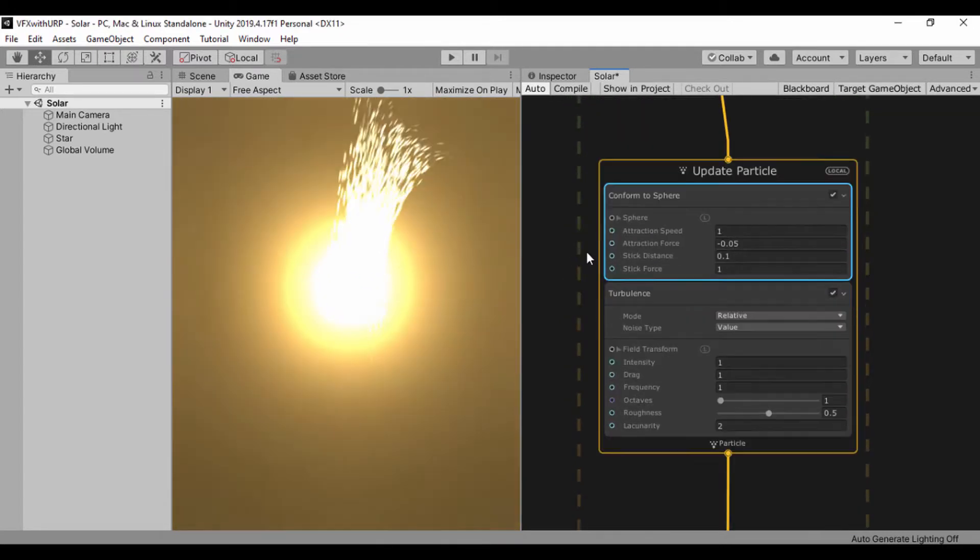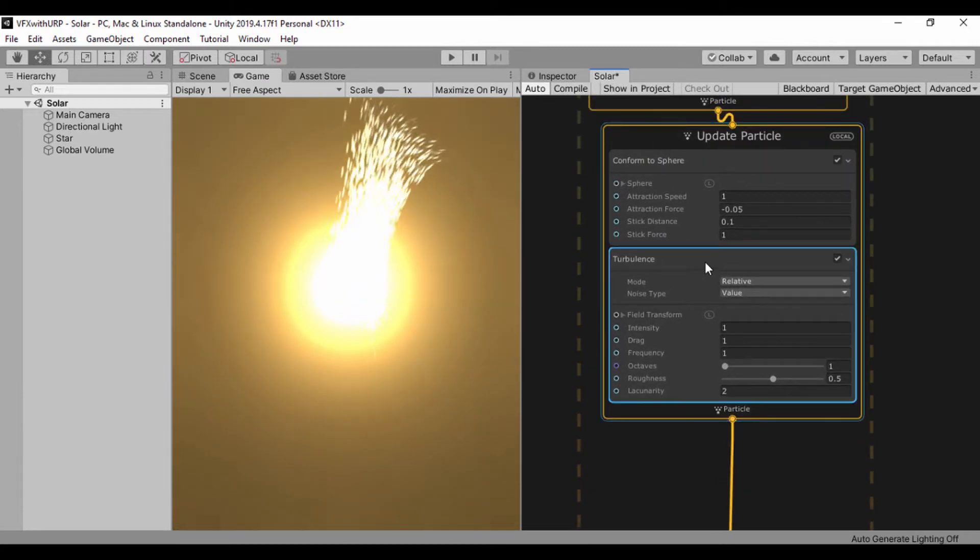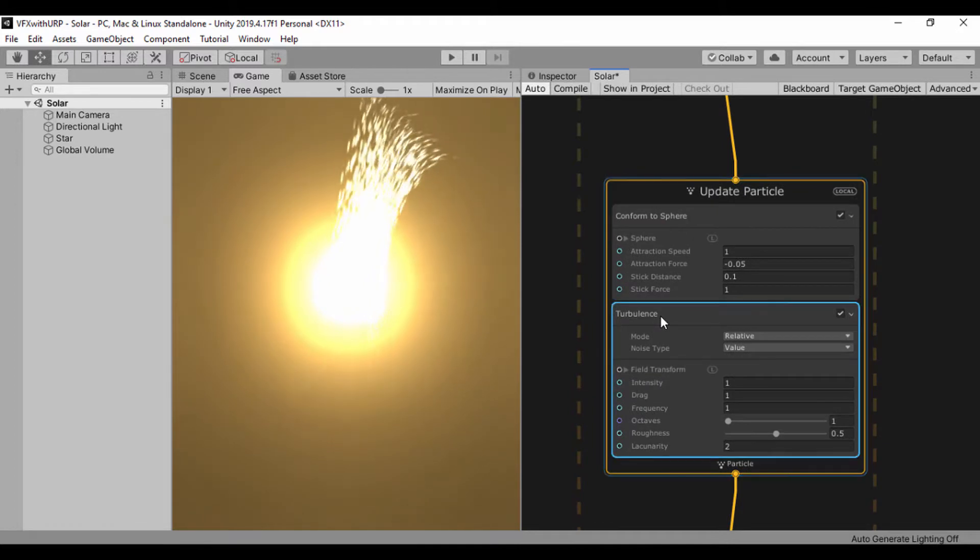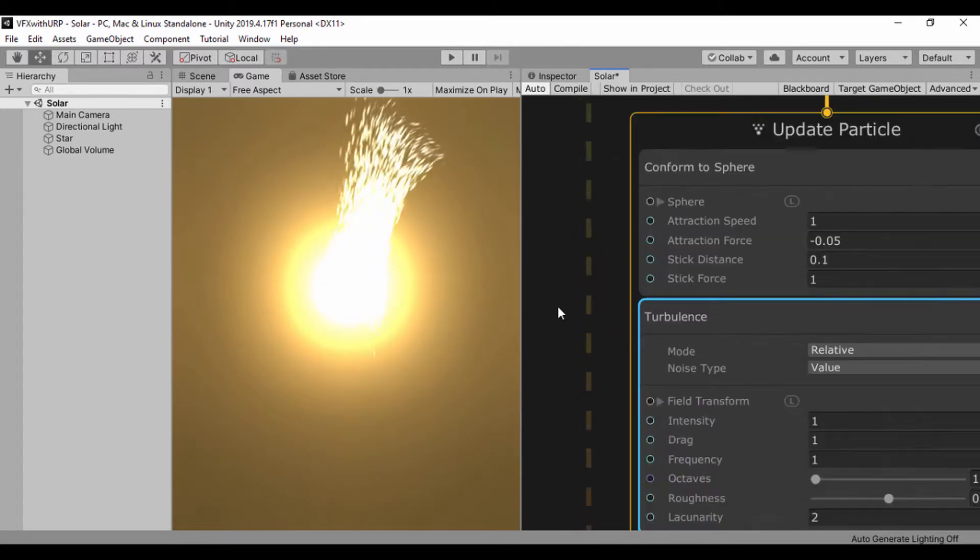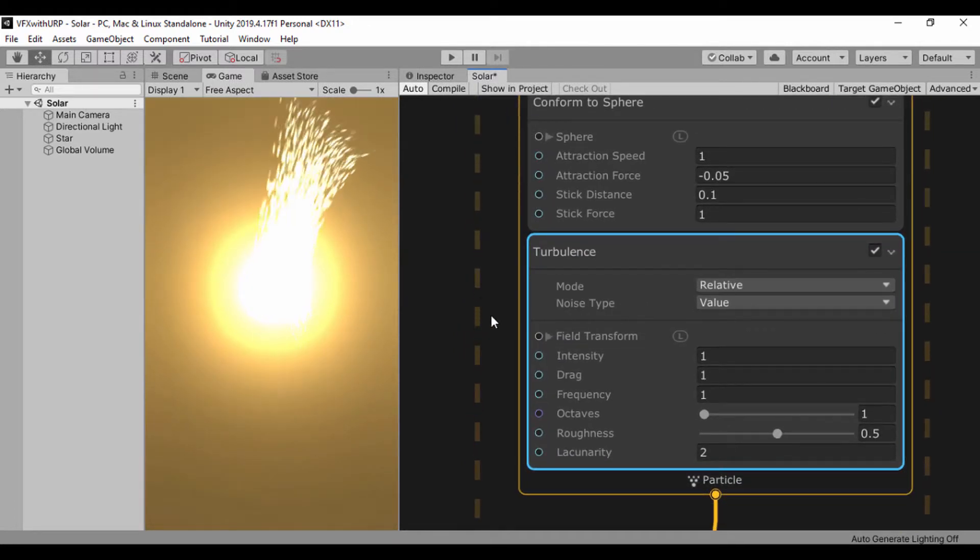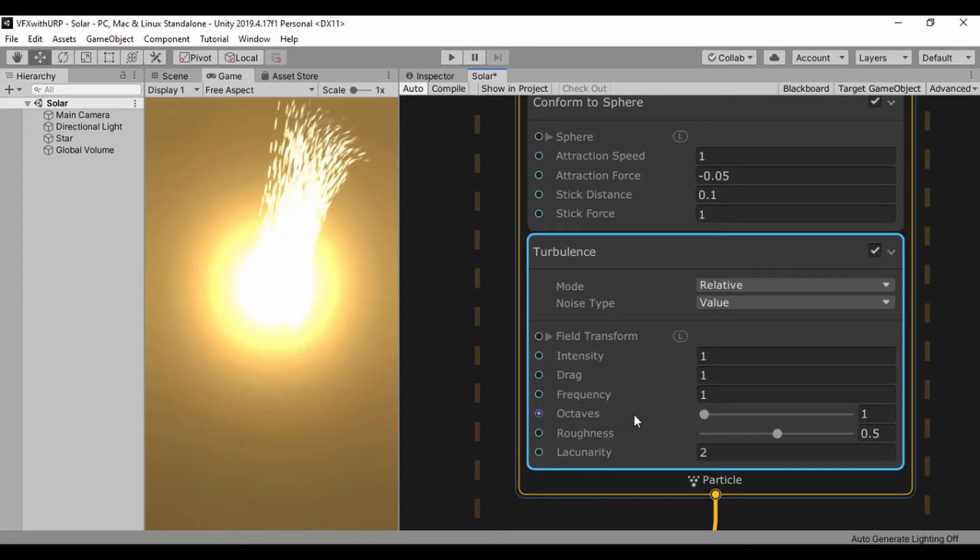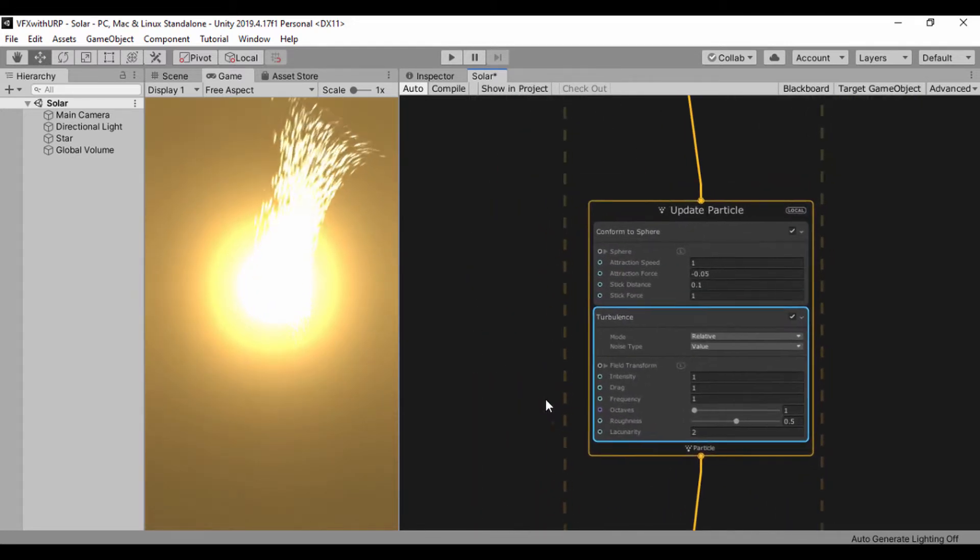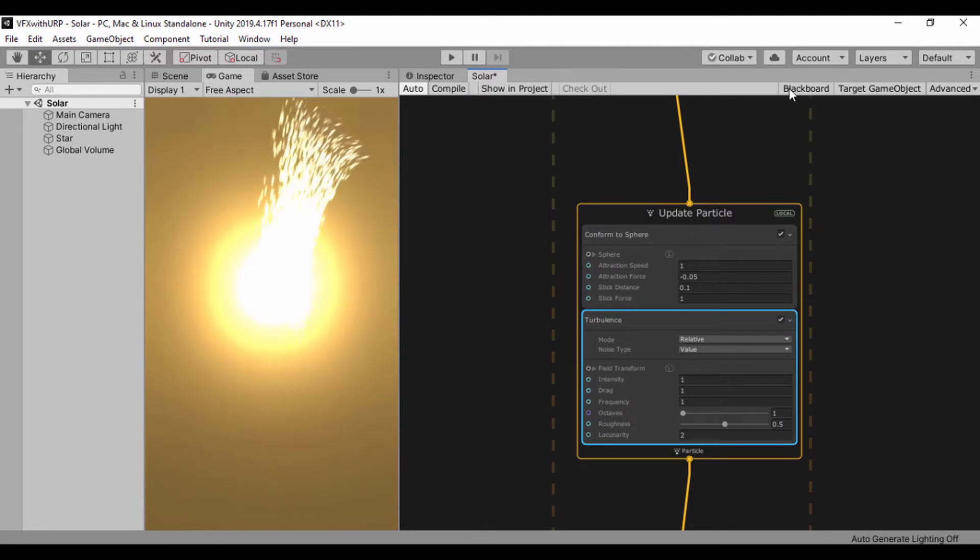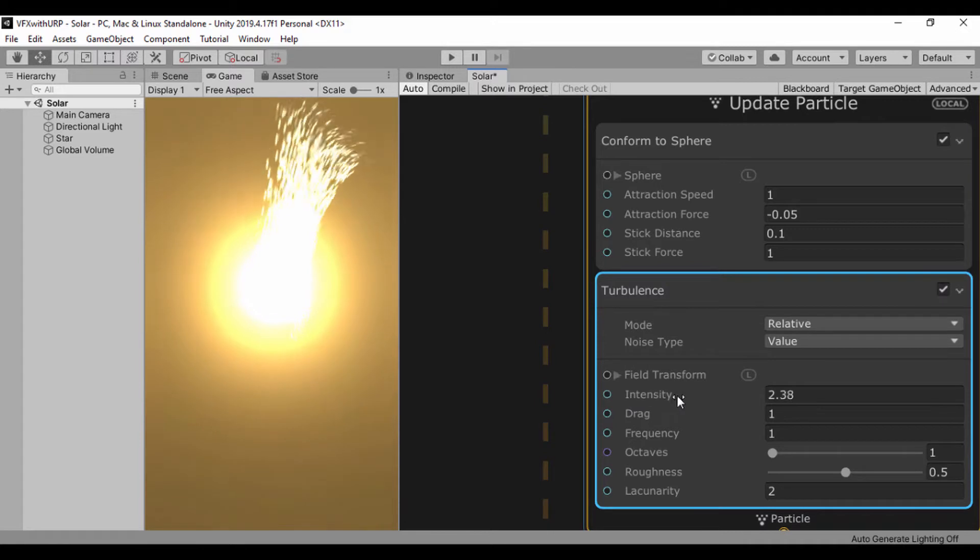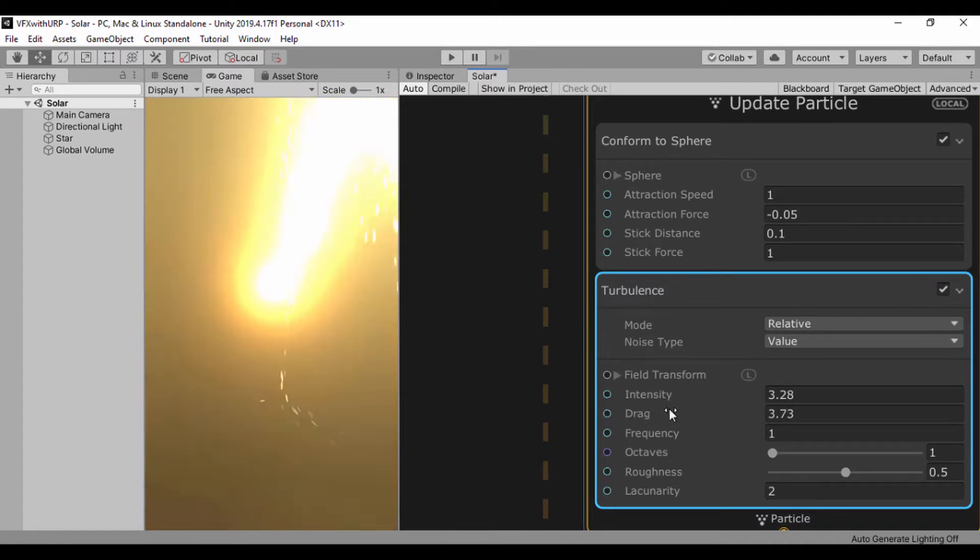You can see our turbulence is way jumpy, so let's drag this particle below and work with our turbulence. I'll leave the relative and value the same, and what we're going to work with is our frequency and our octaves.